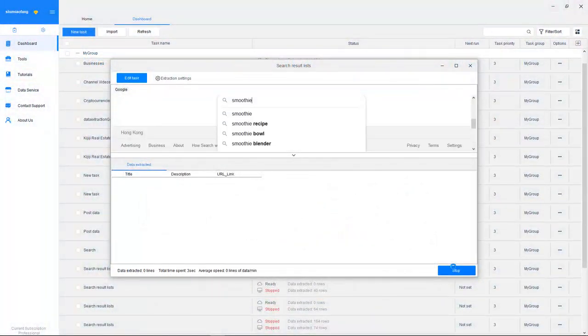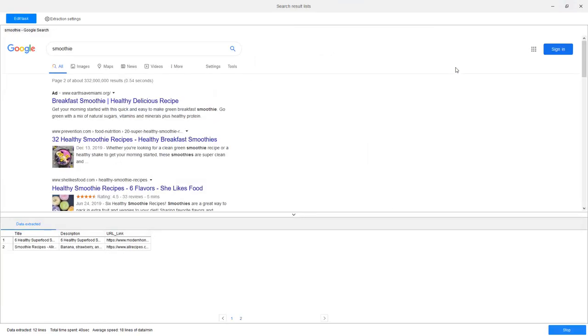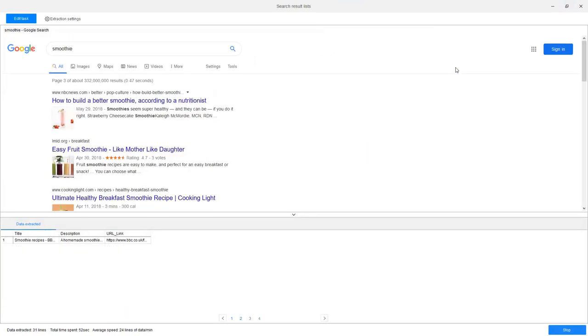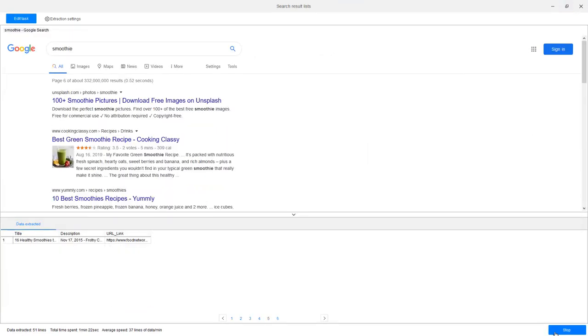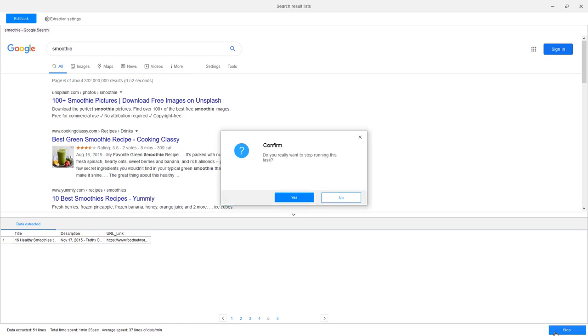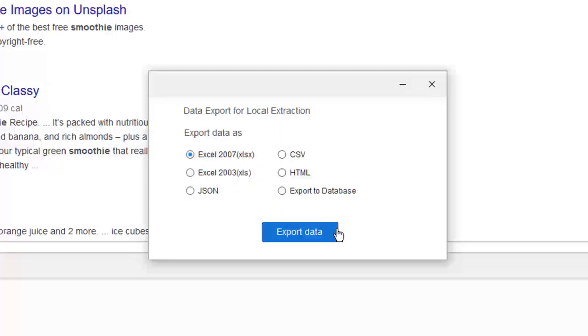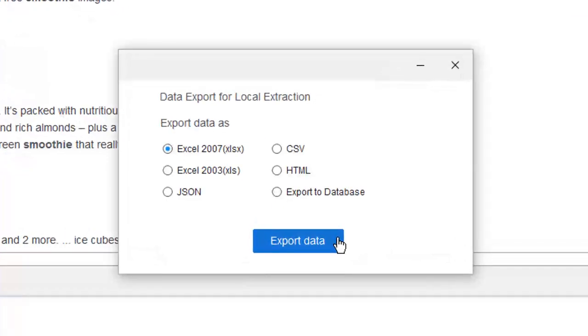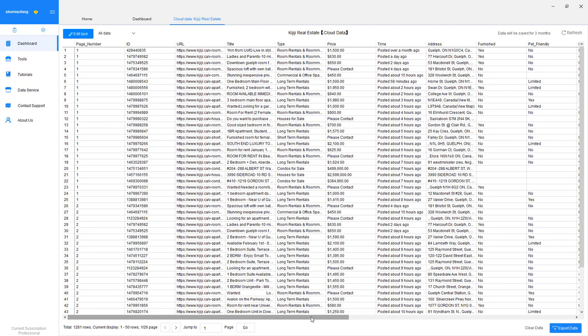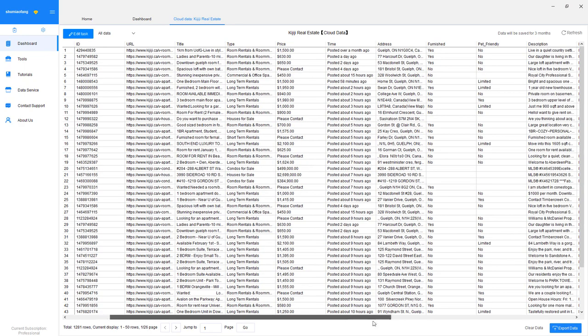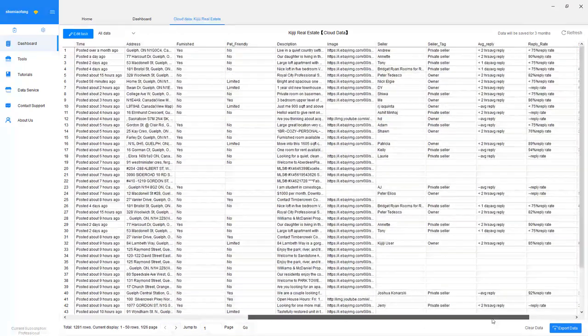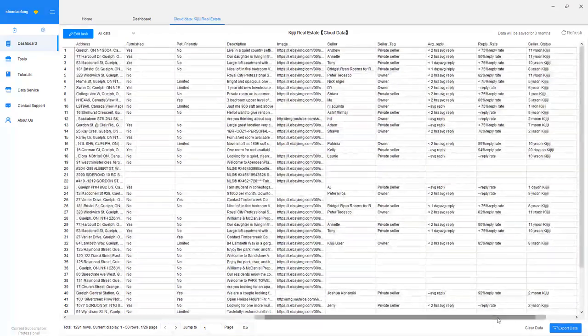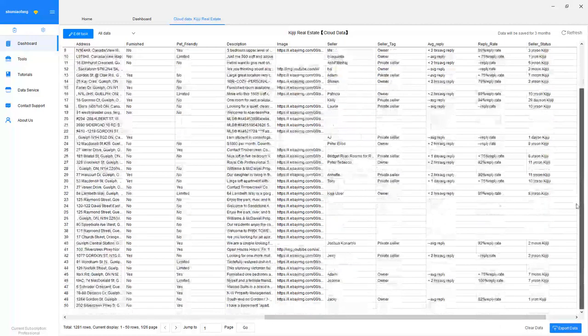To extract data from websites, you can take advantage of data extraction tools like Octoparse. These tools can pull data from websites automatically and save them into many formats, such as Excel, JSON, CSV, HTML, or to your own database via APIs. It only takes a few minutes to extract thousands of lines of data, and the best part is that no coding is required in this process.